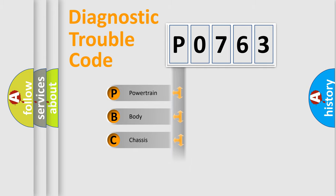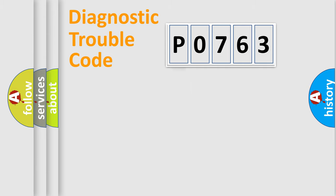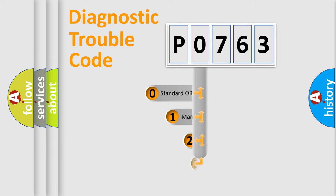We divide the electric system of automobile into four basic units: Powertrain, Body, Chassis, and Network. This distribution is defined in the first character code.